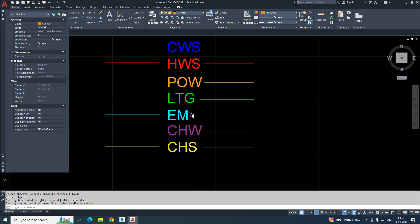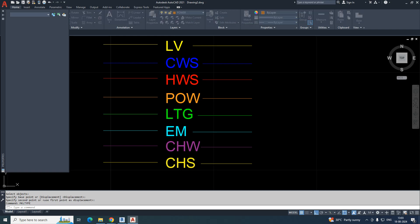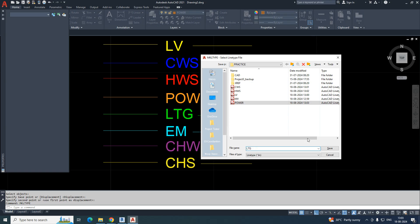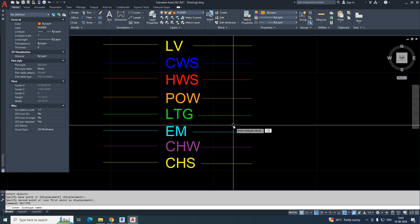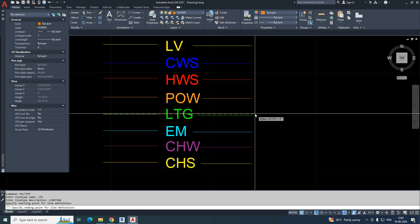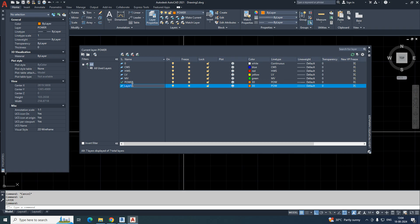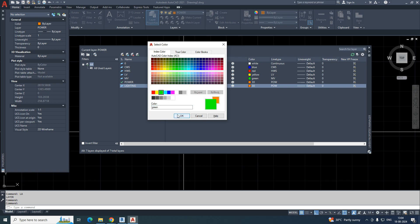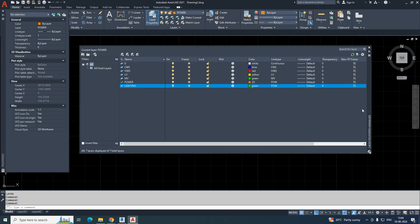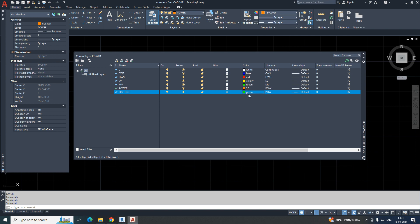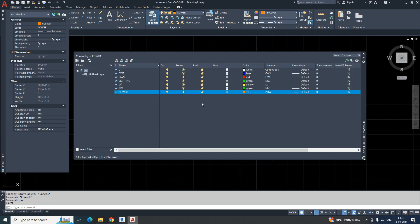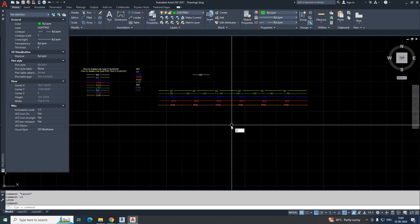For lighting, run MKLT, choose 'lighting' as the name, save it, and give the line type name 'ltg.' Enter the description 'lighting.' Select the two-point area and select all the area. Go to Layer, make a new layer 'ltg' for lighting. Choose your color — for example green — and click OK.